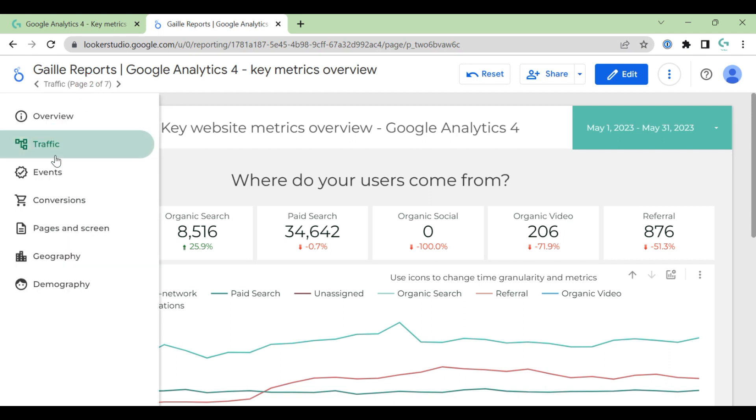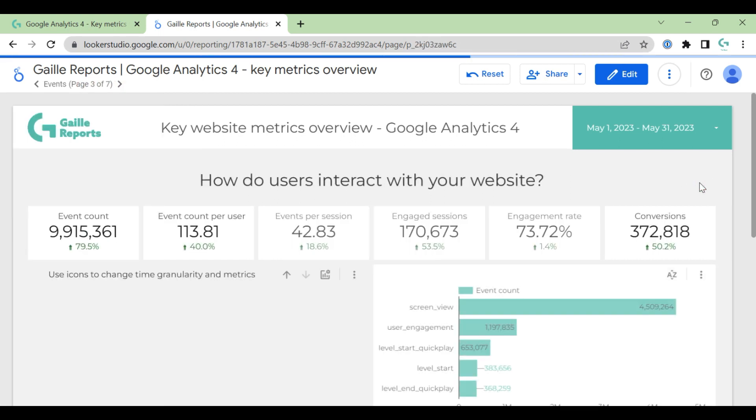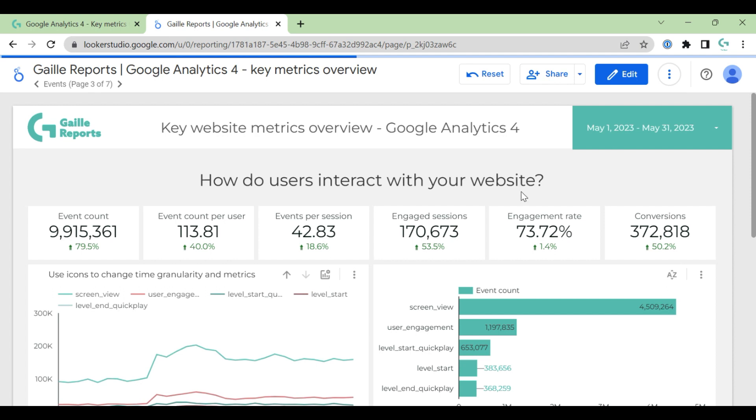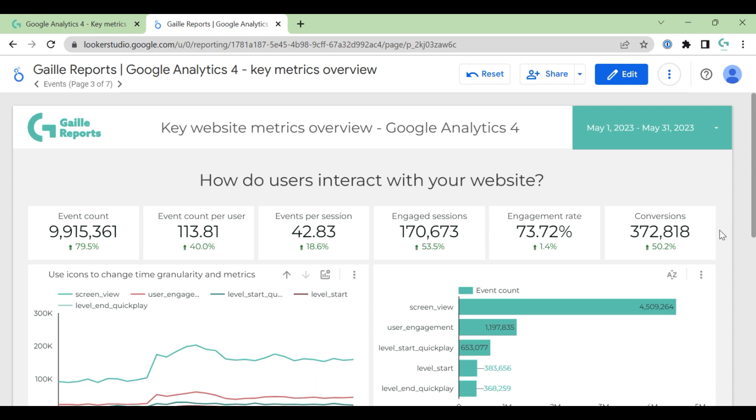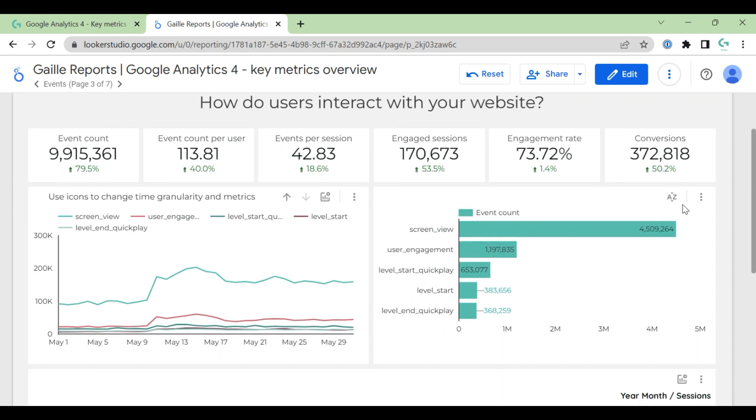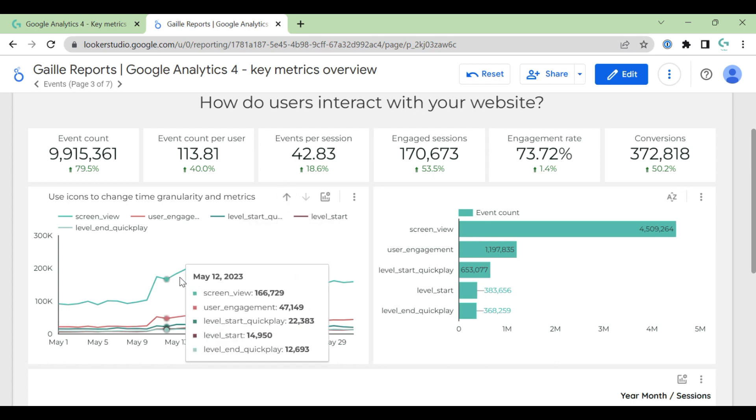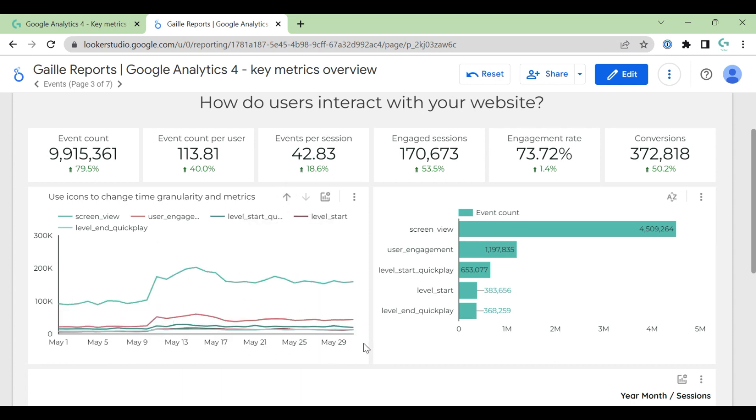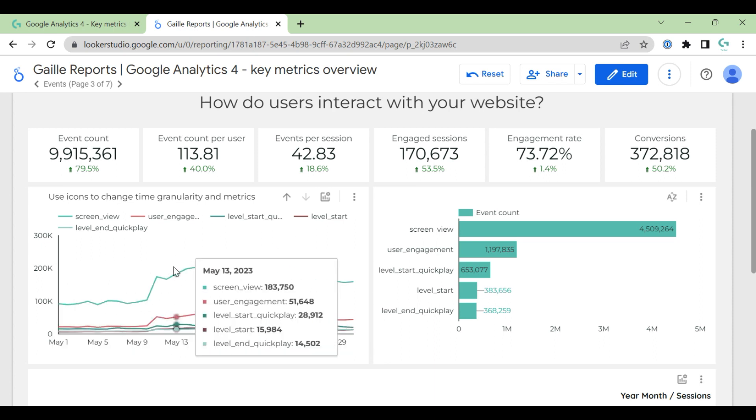Let's move to events. Here we have some metrics related to events: events count, events per user, events per session, engaged sessions, engagement rate, and conversions. And here we have again, you see, optional metrics and we can roll down to month and year. And here we have time series chart by different events.